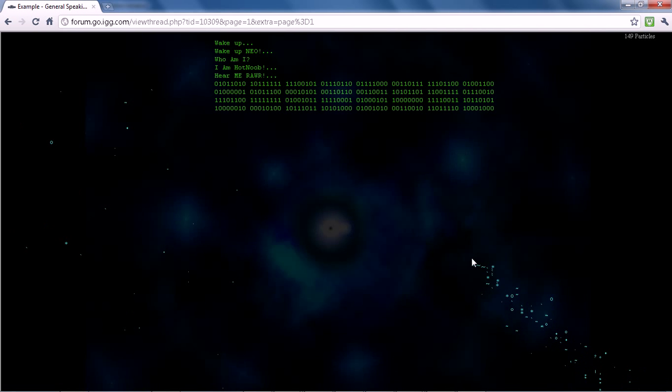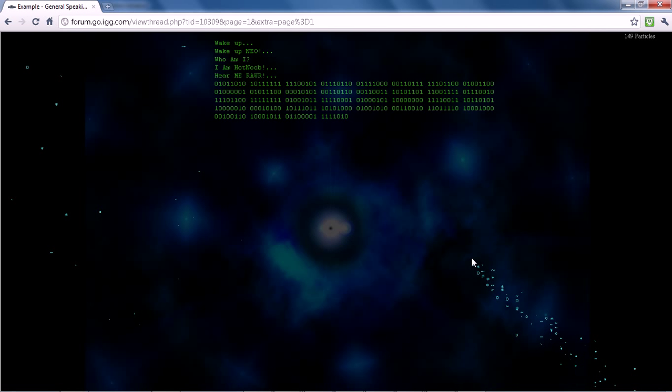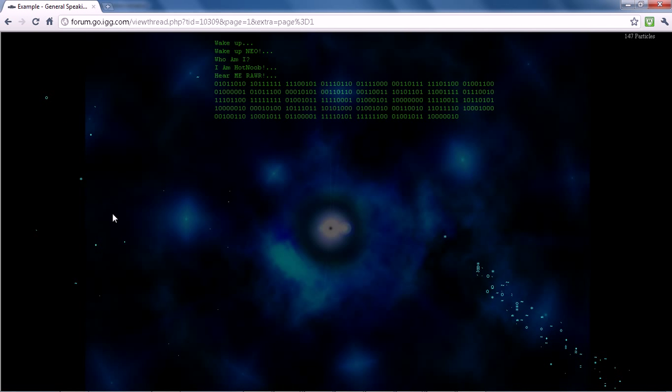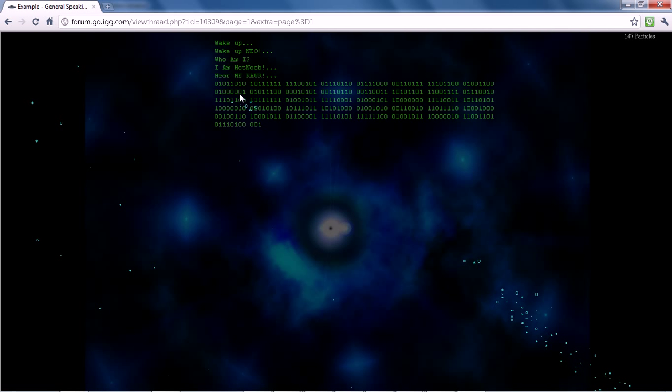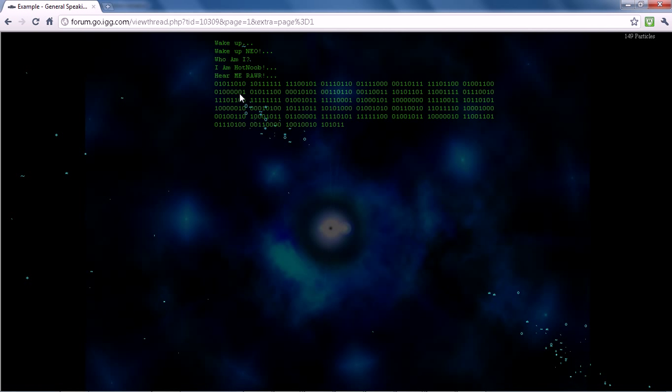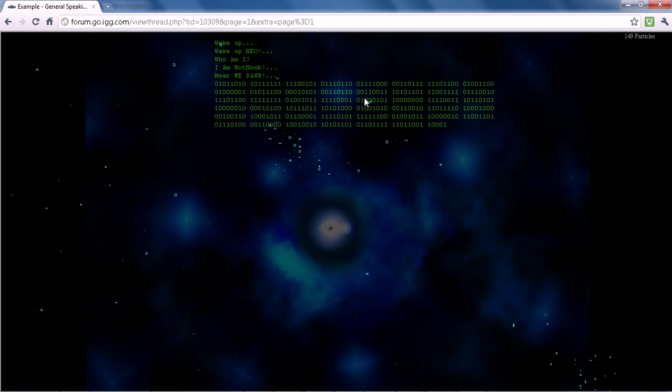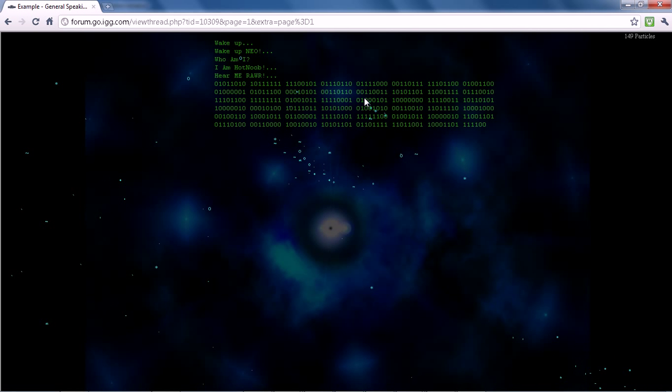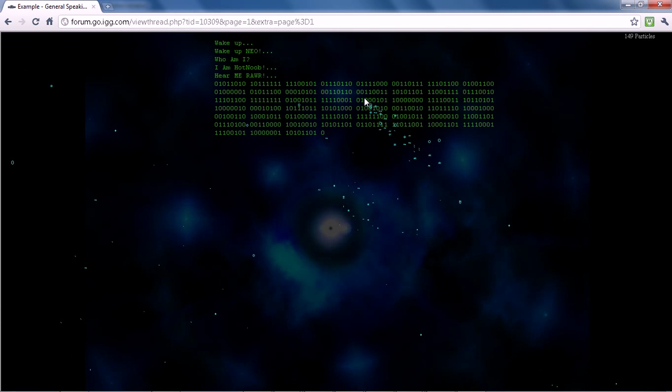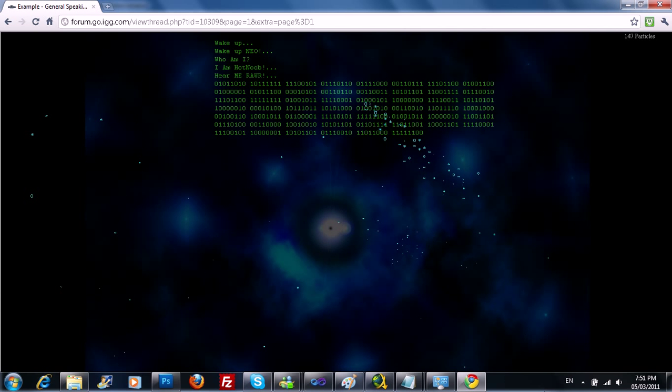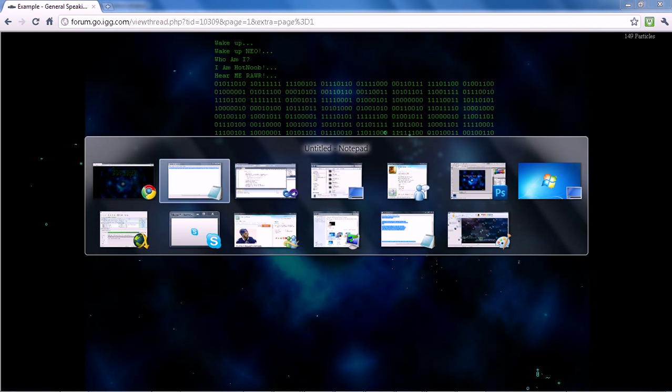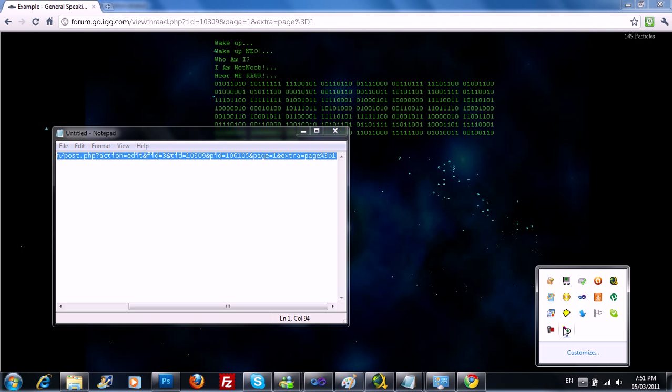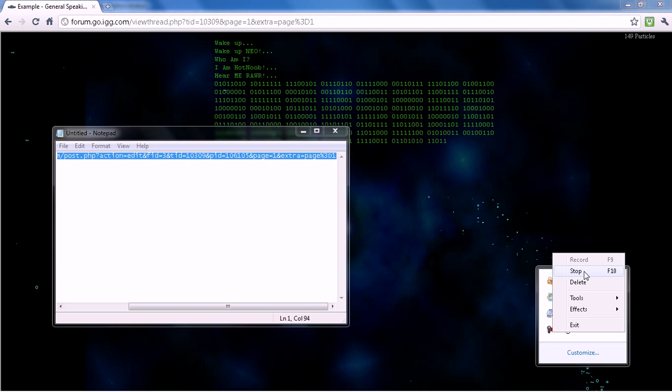And now the computer's lagging like crazy. So yeah, that's pretty much it. If you have any questions or whatever, just make comments on my blog, and I'll see you guys later if I can find that stop button. Okay, see you guys later.